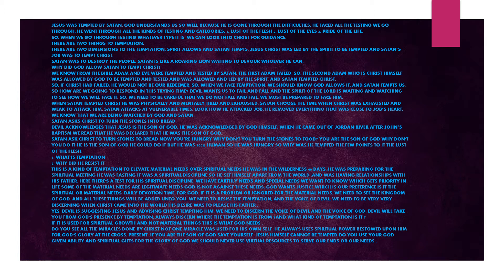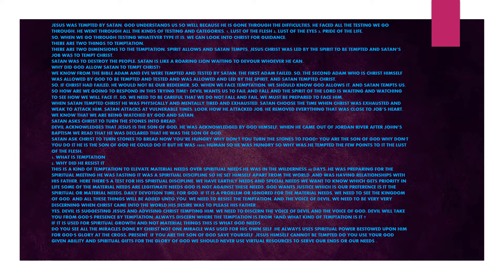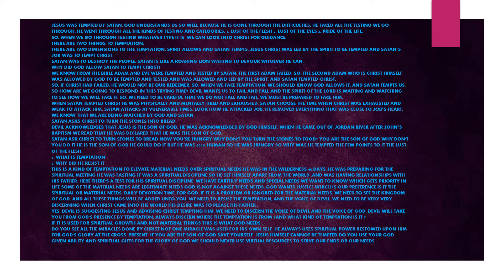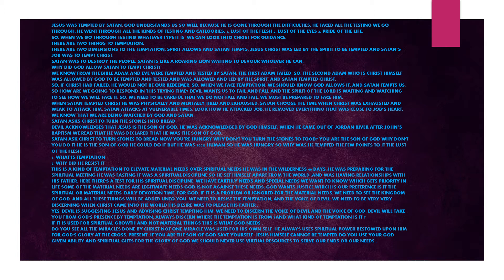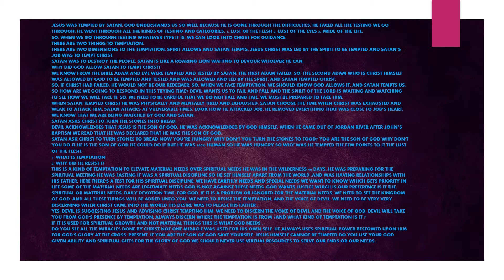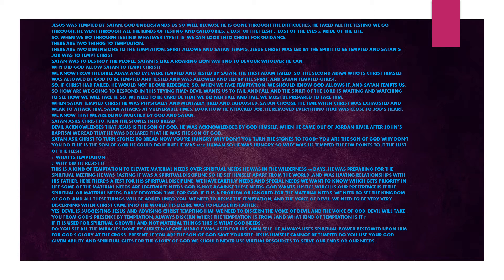This is a kind of temptation to elevate material needs over spiritual needs. He was in the wilderness 40 days preparing for spiritual ministry. He was fasting. It was spiritual discipline. So he set himself apart from the world and was having relationship with his Father. Here, there is a test for spiritual discipline. We have earthly needs and spiritual needs. We want to know which gets priority in life. Some material needs are legitimate needs. God is not against these needs. God wants justice. Which is our preference?